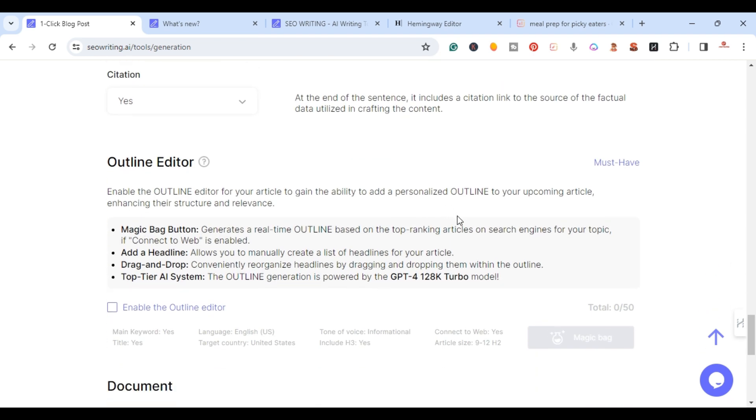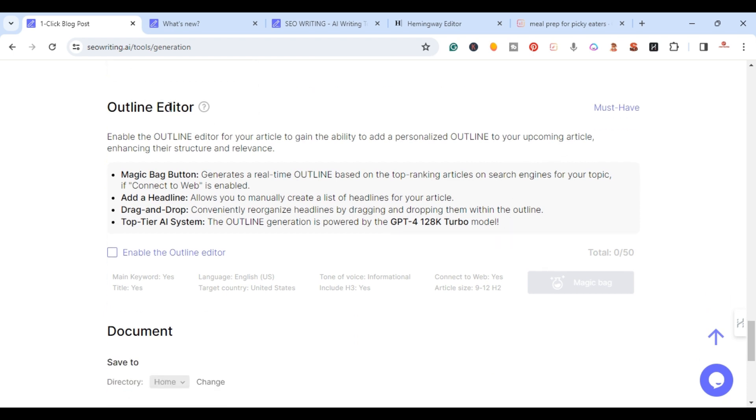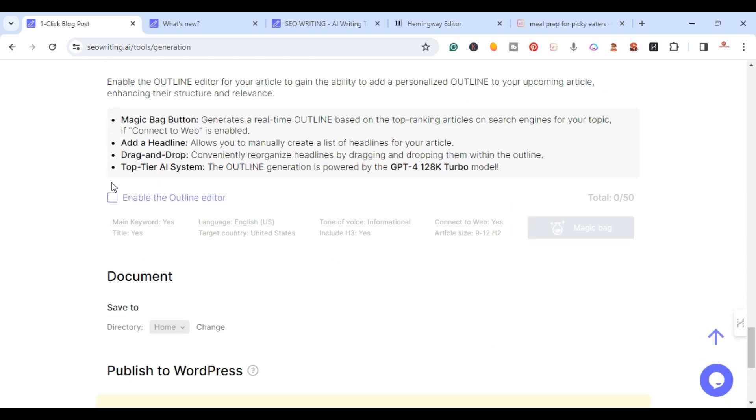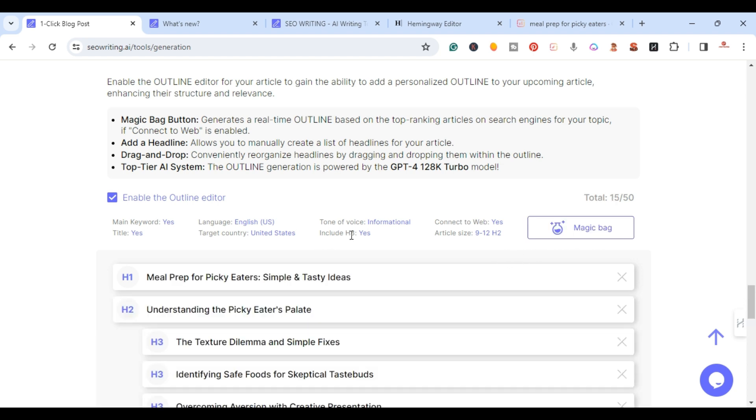What we're going to do is for the outline editor, I'm going to enable it and I'm just going to use the magic bag for this one here. I went ahead and created the outline, so we have the H1, H2s, the H3s here.